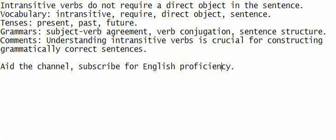Here, converse, comprehend, record, improve English.